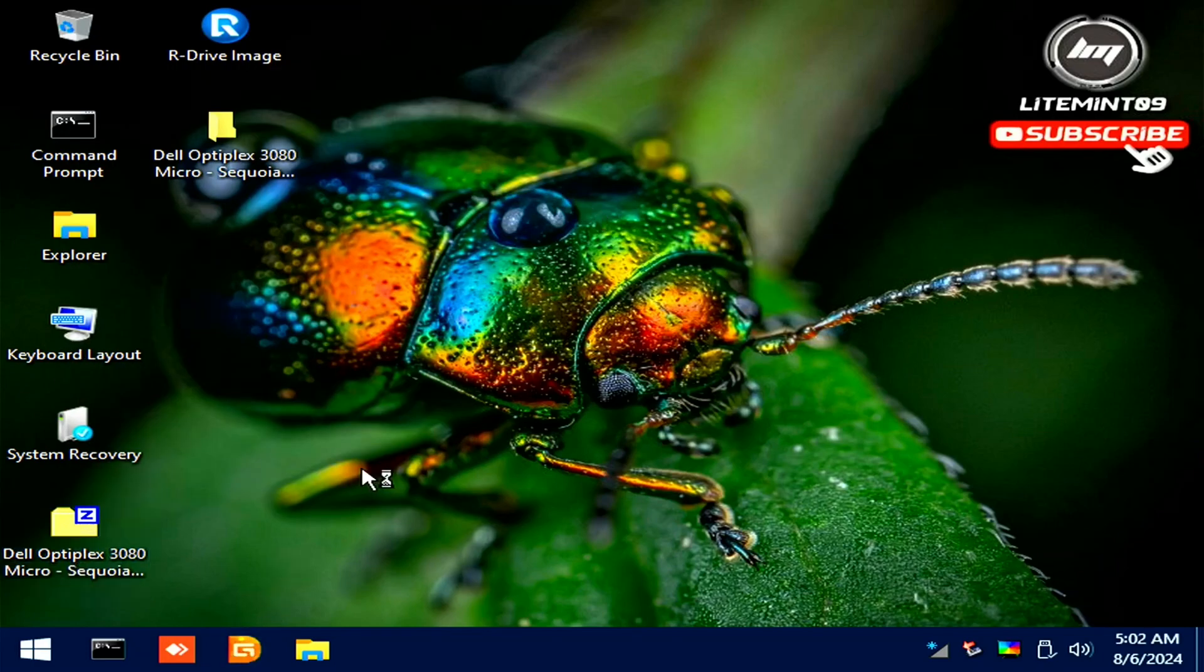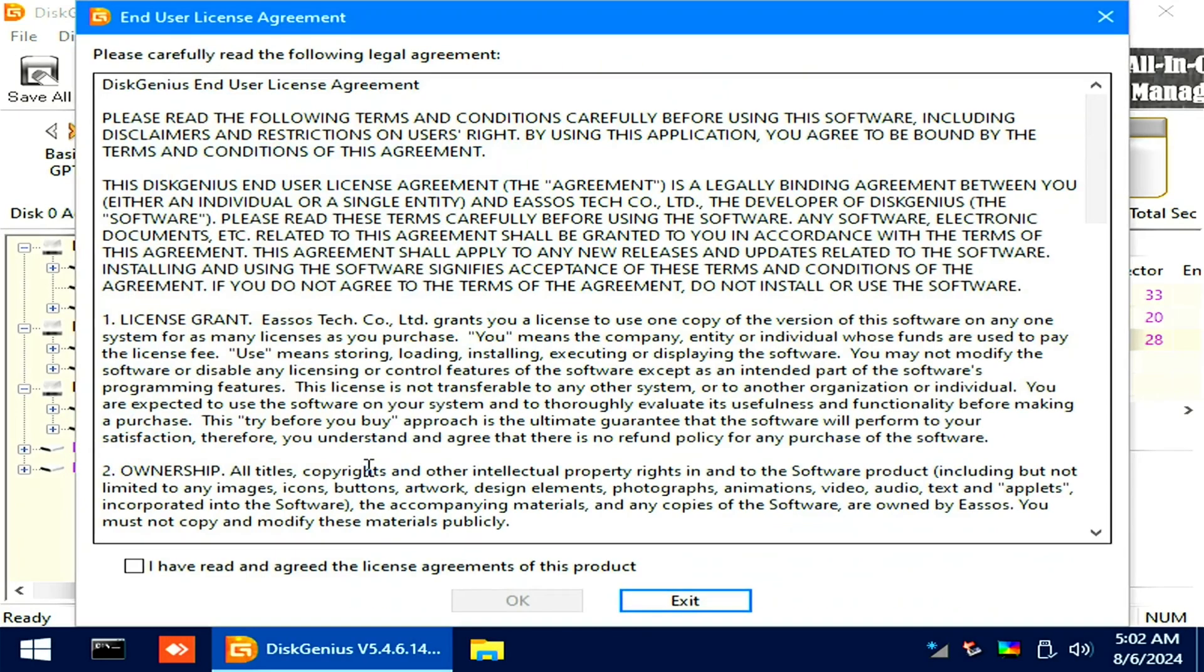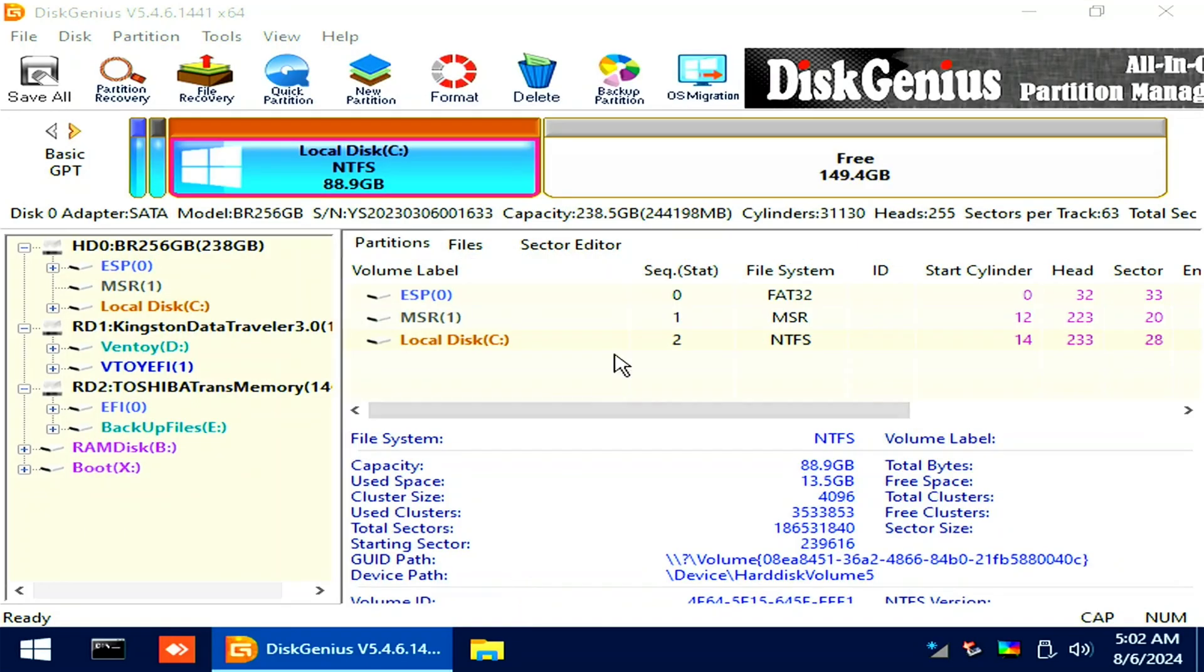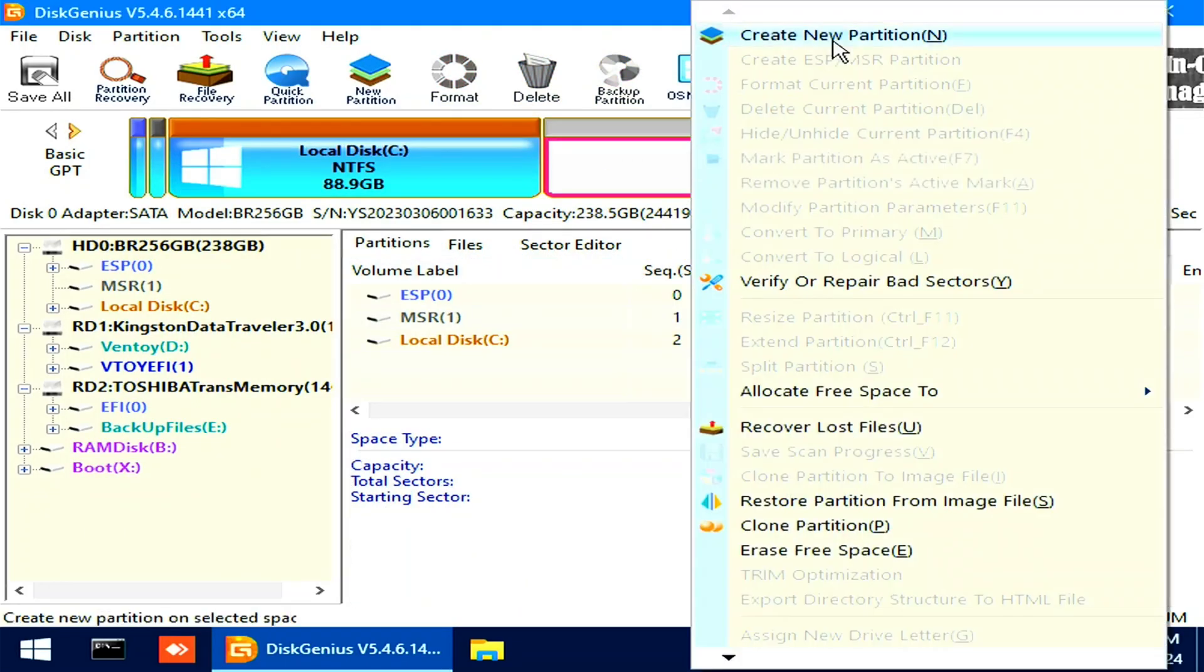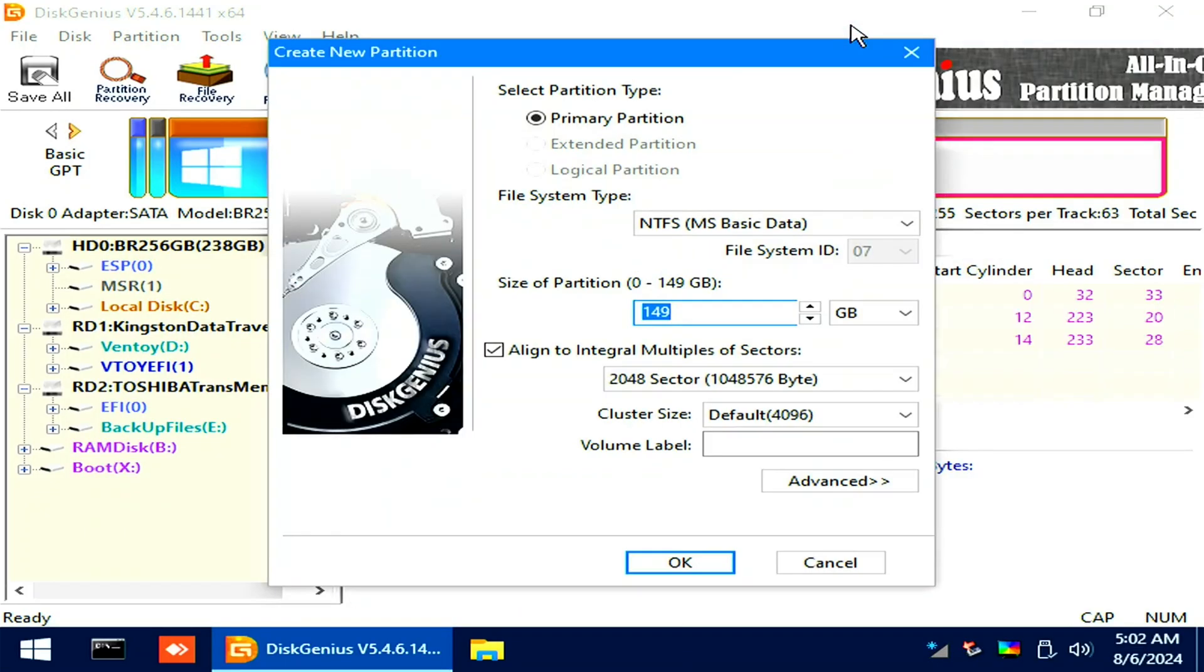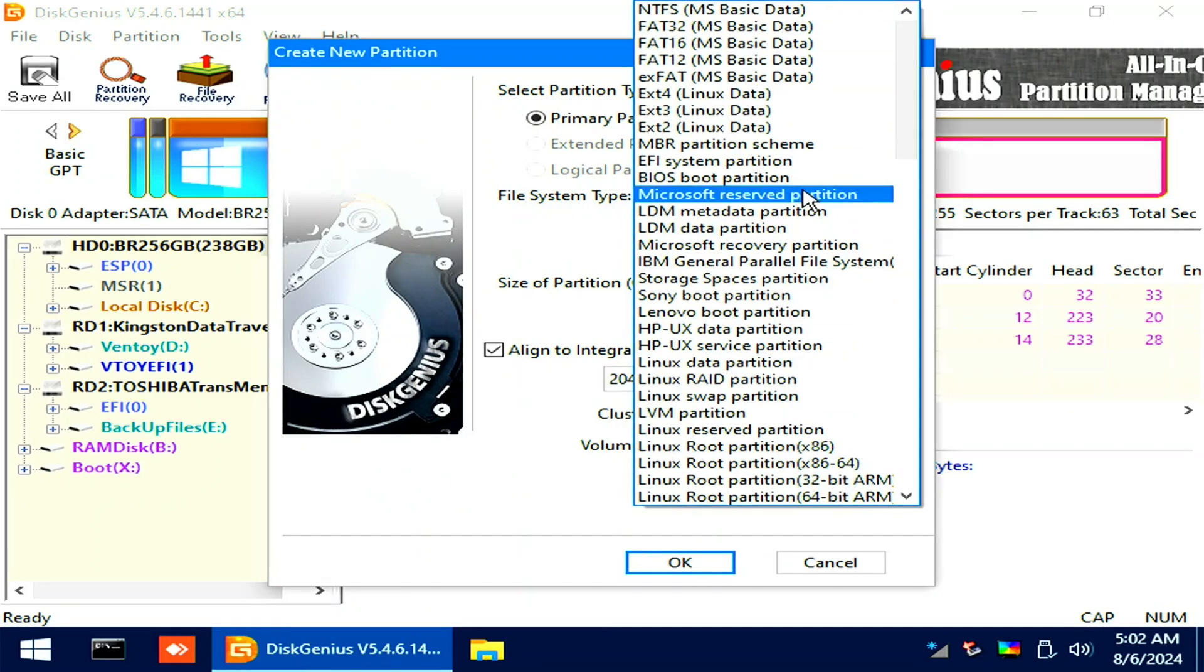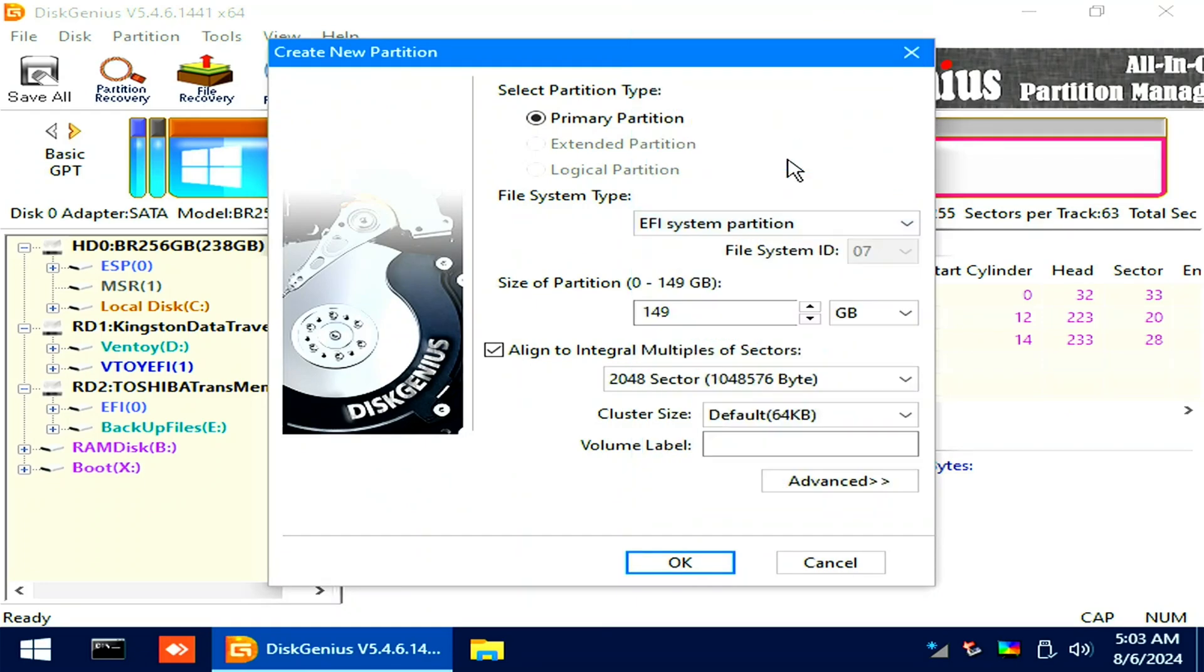Then extract the EFI. Open Disk Genius on the taskbar. We will create a EFI partition. Right-click on the free space above, then create a new partition. File system will be set to EFI system partition.